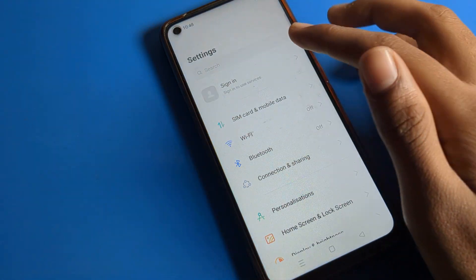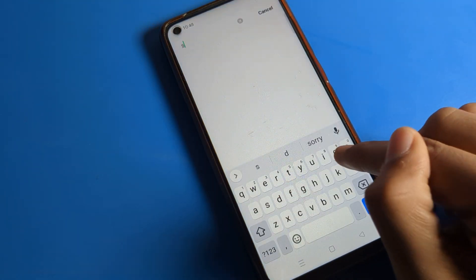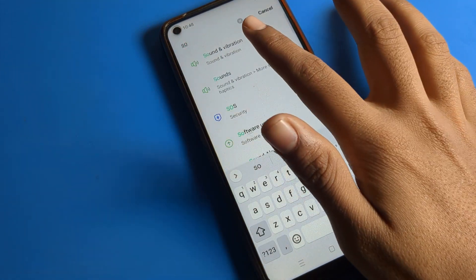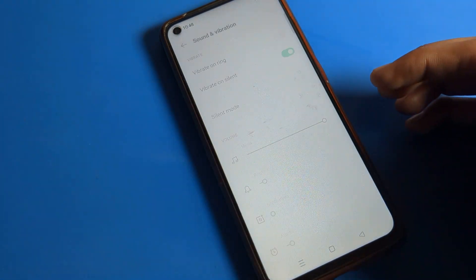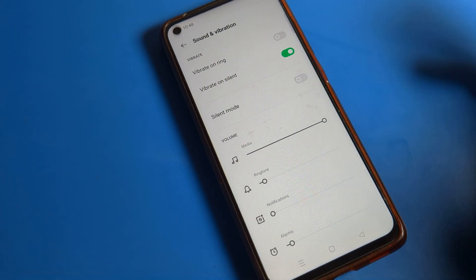If you have any doubts related to sound and vibration settings, you can ask me in the comment section. I will check and help you. Bye bye!